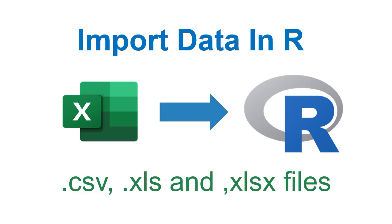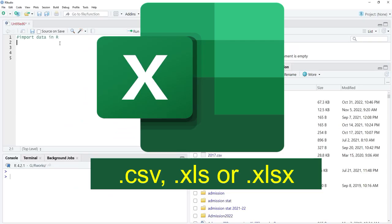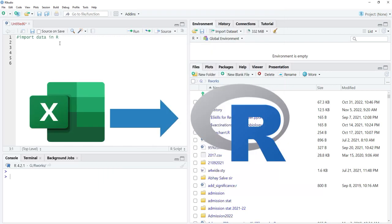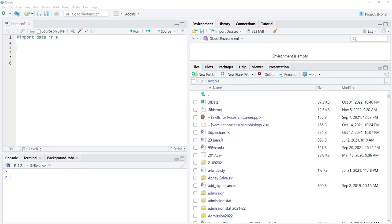Hello friends, welcome to this session of learning R programming. In this session we learn how to import data in R. The most common data files people use are Excel or CSV files, and in this session we are going to learn how to import from an Excel file or CSV file.